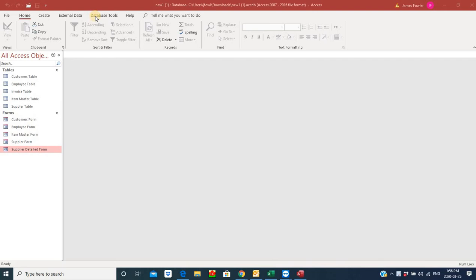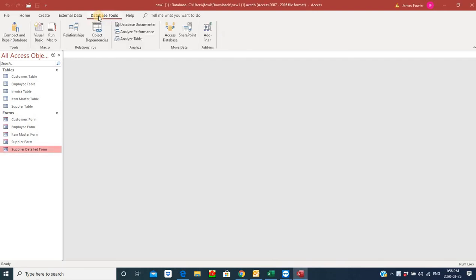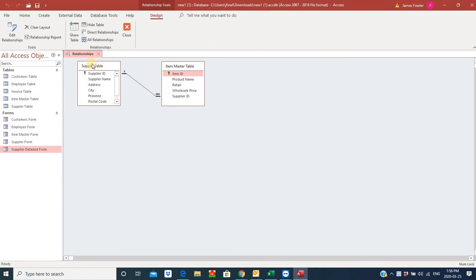Let's take a quick look at what the relationships were that we had built between these two forms. We have a supplier table and a master table. We've developed a relationship between these two tables, so everything should work as planned.